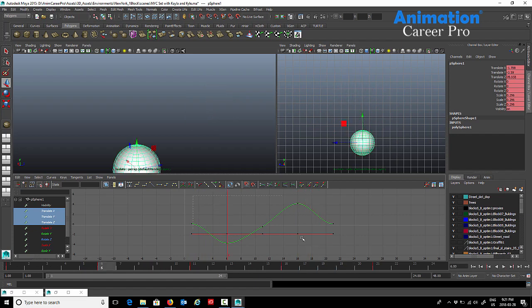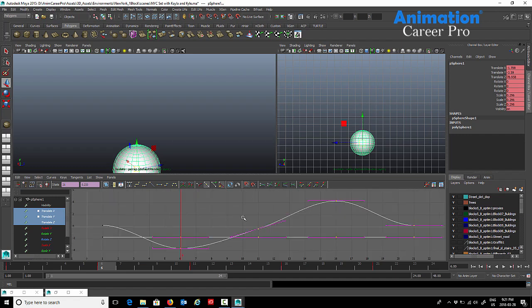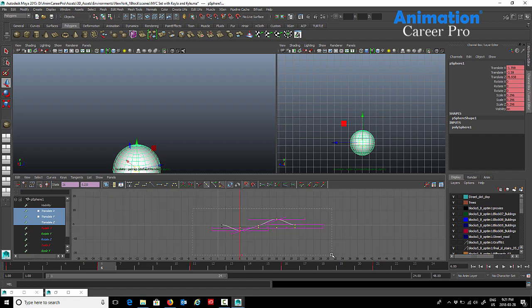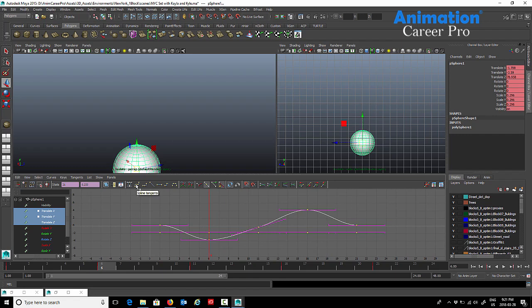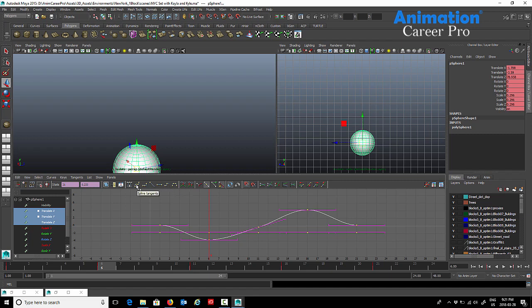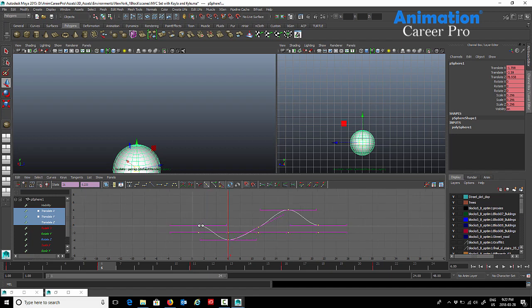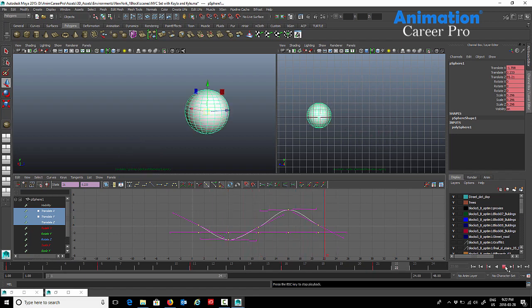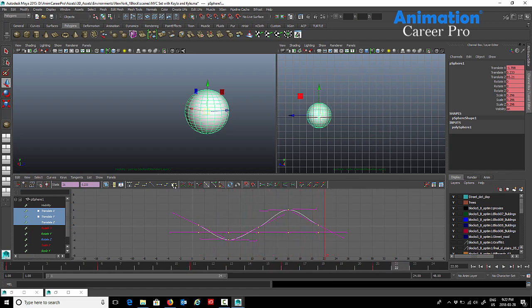What we have here are basically spline tangents. I'll press F on the keyboard to frame all of them and drag a box over all of these. At the very top of the graph editor, the most commonly used tangents that I use every day for animation are spline, linear, flat, and stepped. If I select all this animation and hit spline, it basically smooths the curves out. Right now it's moving in a diamond shape.